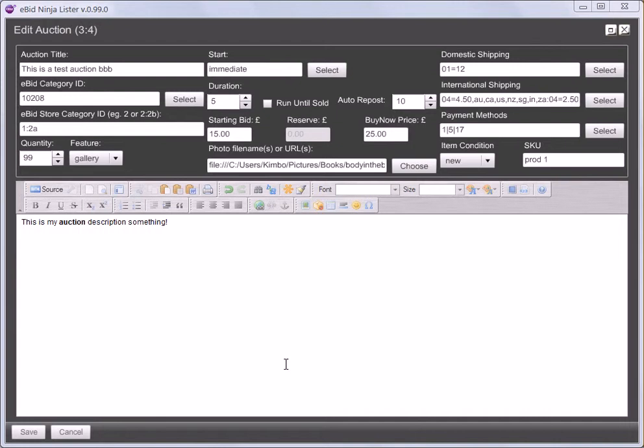Immediate, where it will begin running as soon as you upload it. On first bid, which means the countdown will start as soon as the first bid is received. Or custom, where you can set a time and a date when you want your auction to begin.